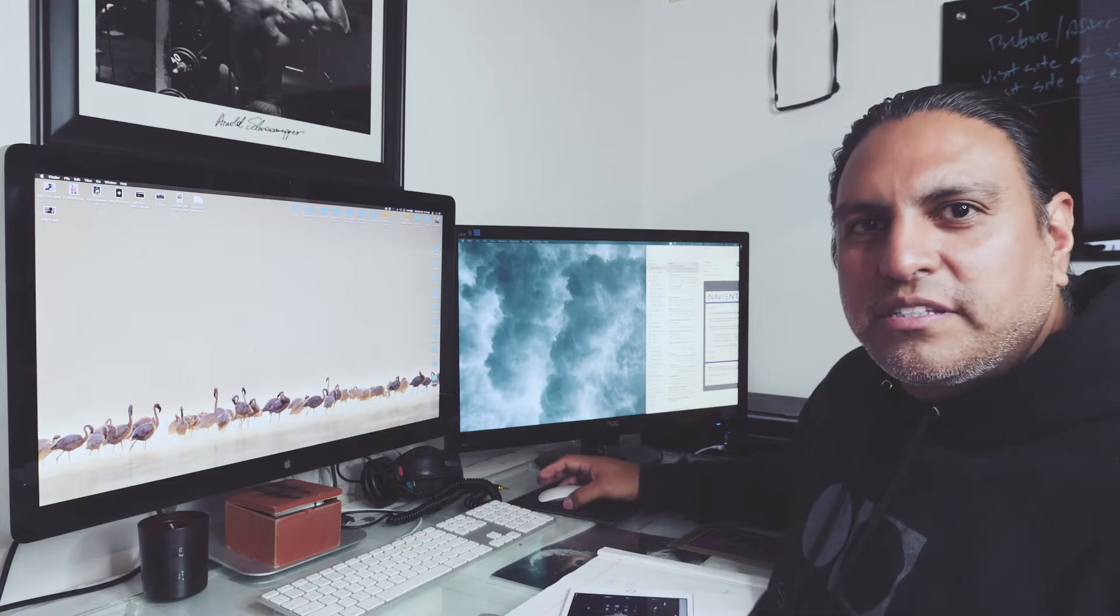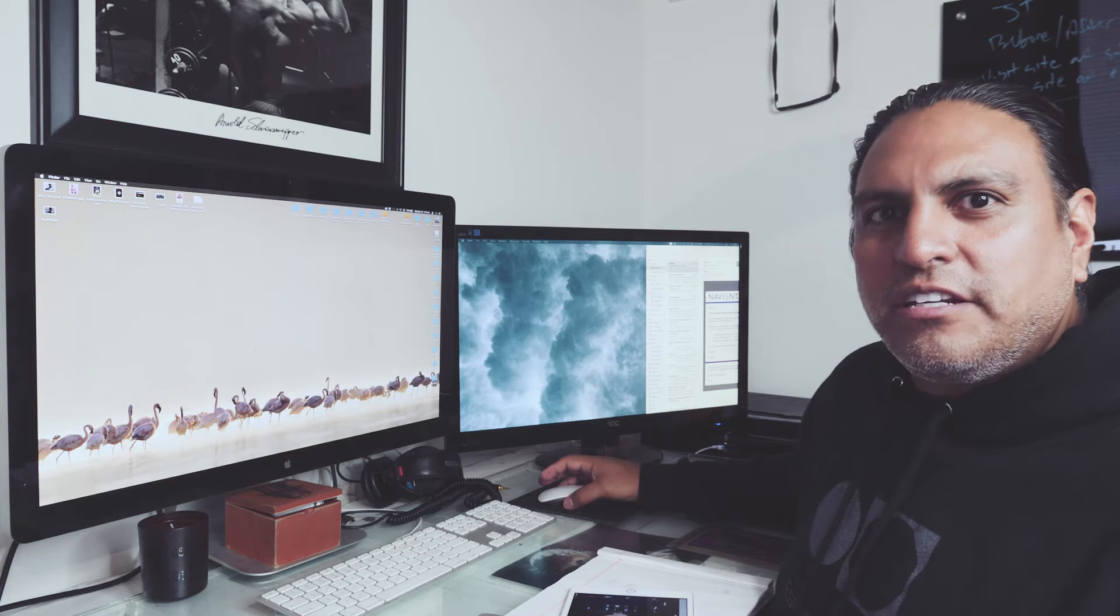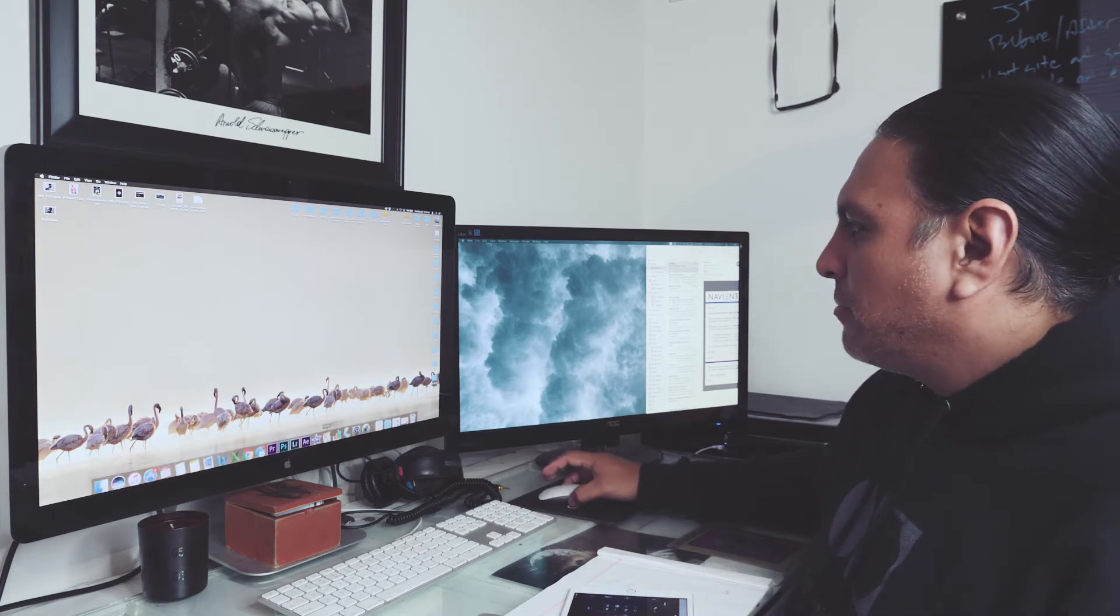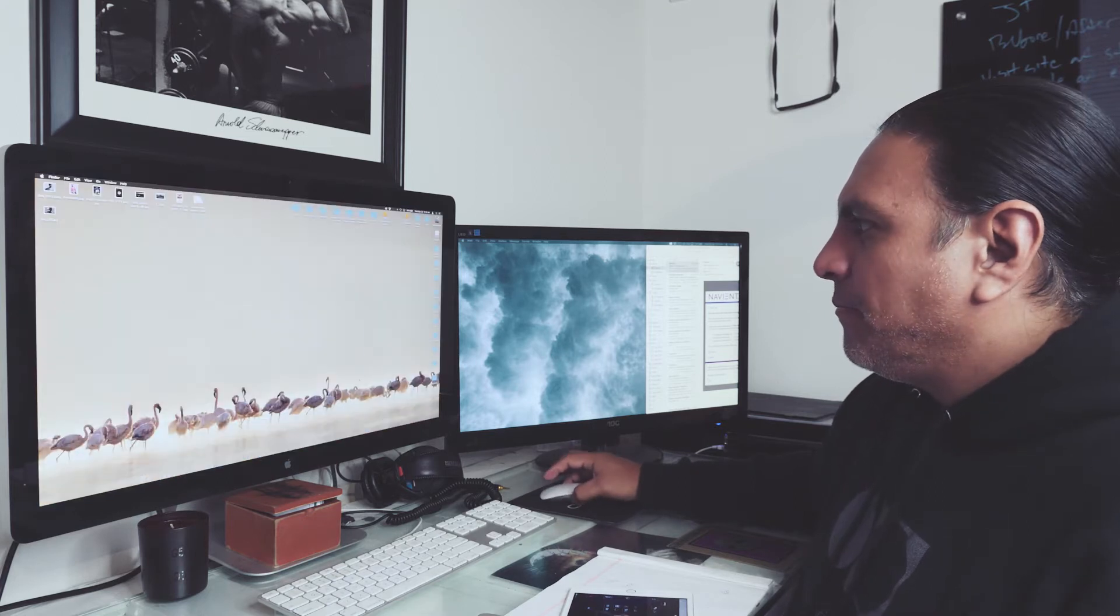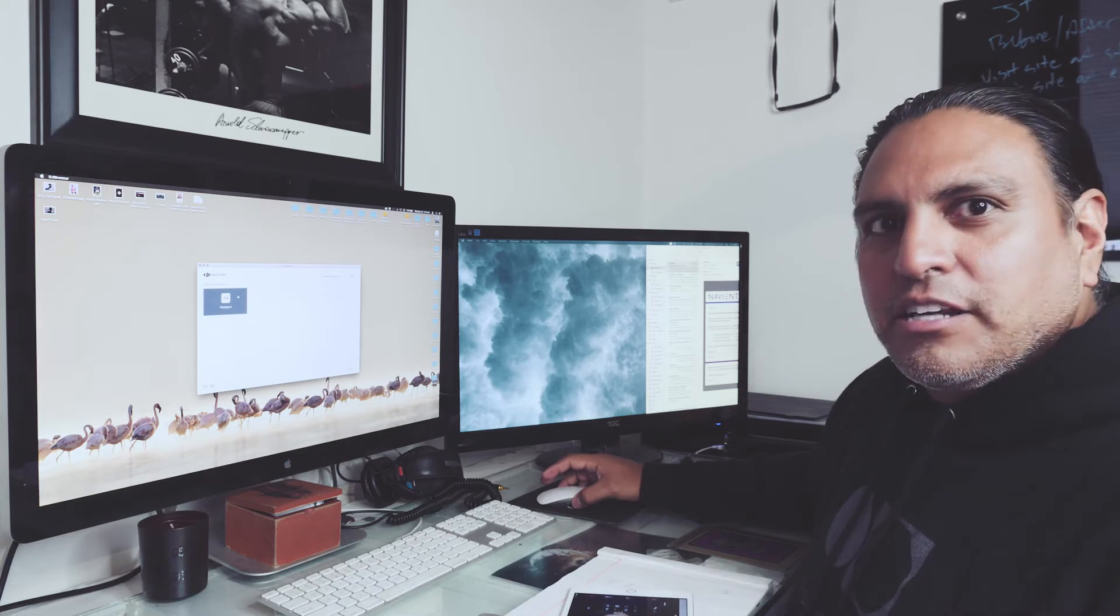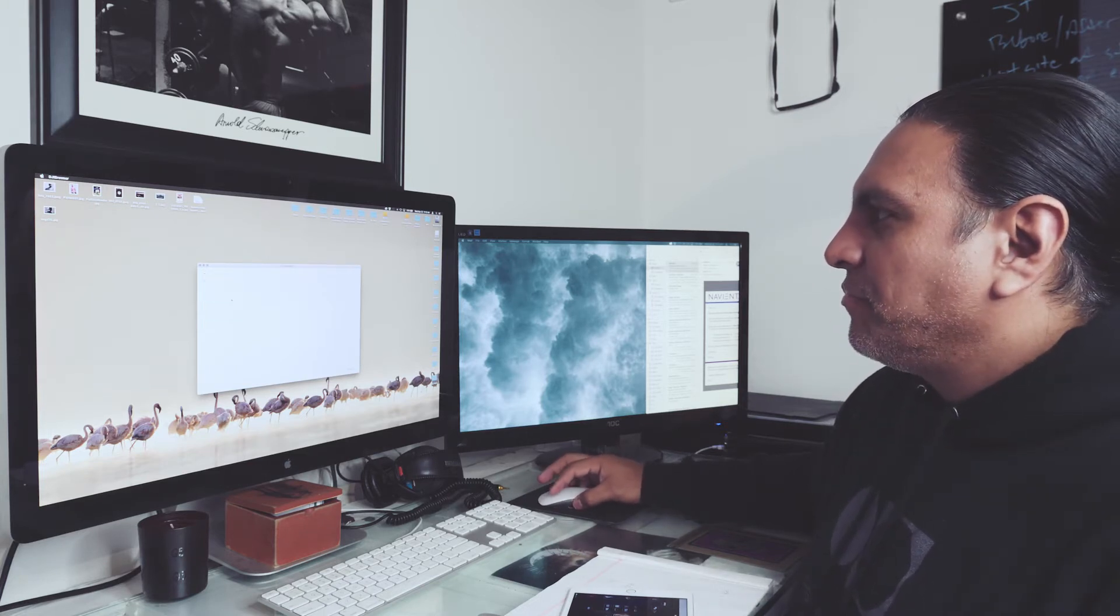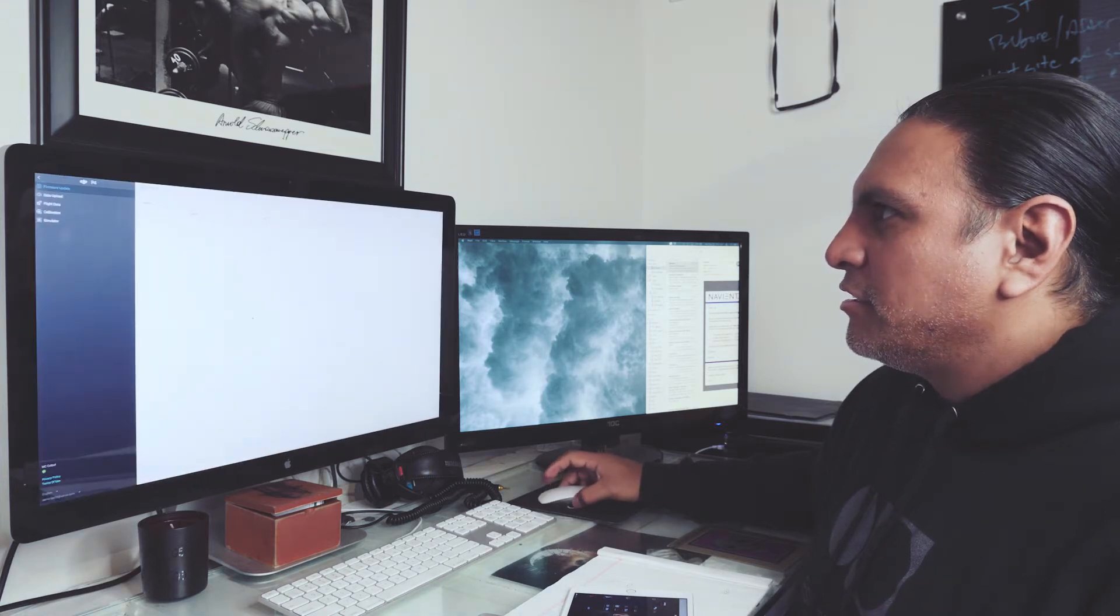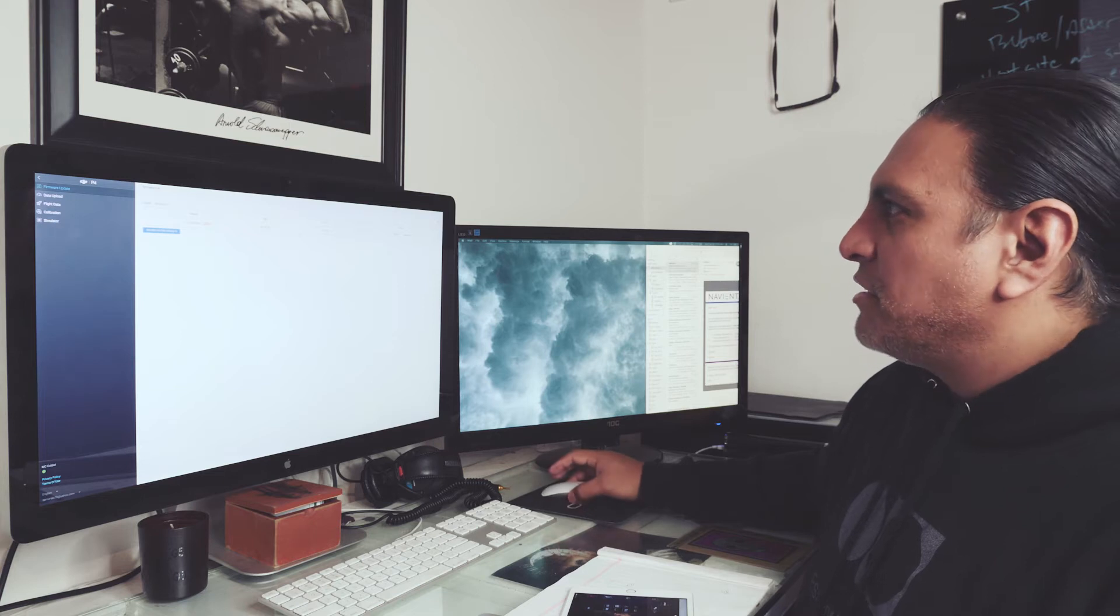Now what I want to do is calibrate the VPS system, and that's done through the DJI assistant 2 app on your computer. So I'm going to go ahead and open that up, and since I have the drone on, it sees it right away. I click on it, I'll expand this to full screen, and it sees my drone.